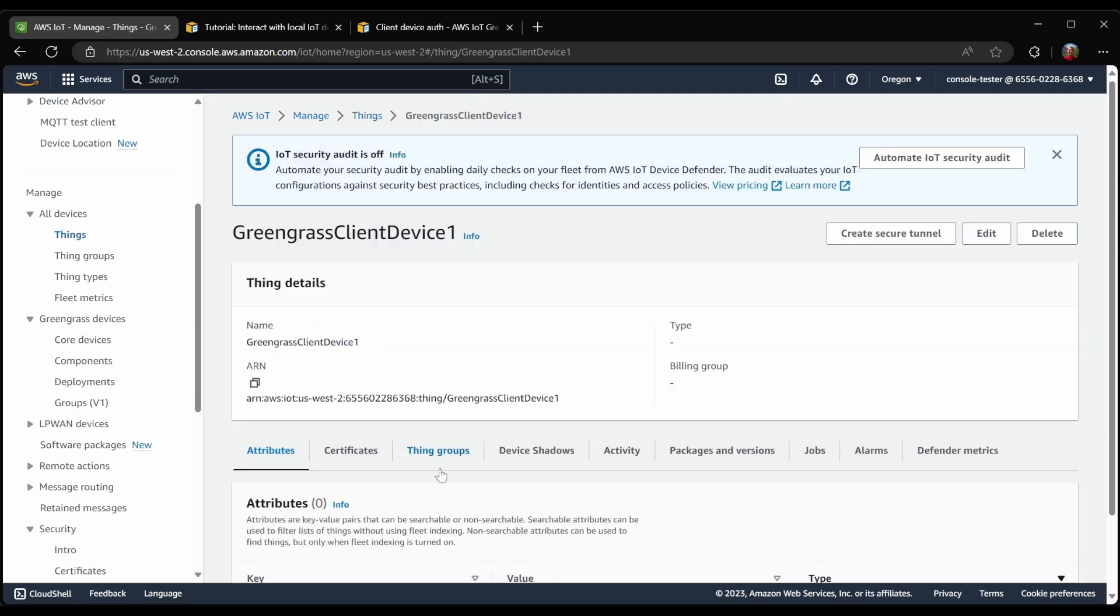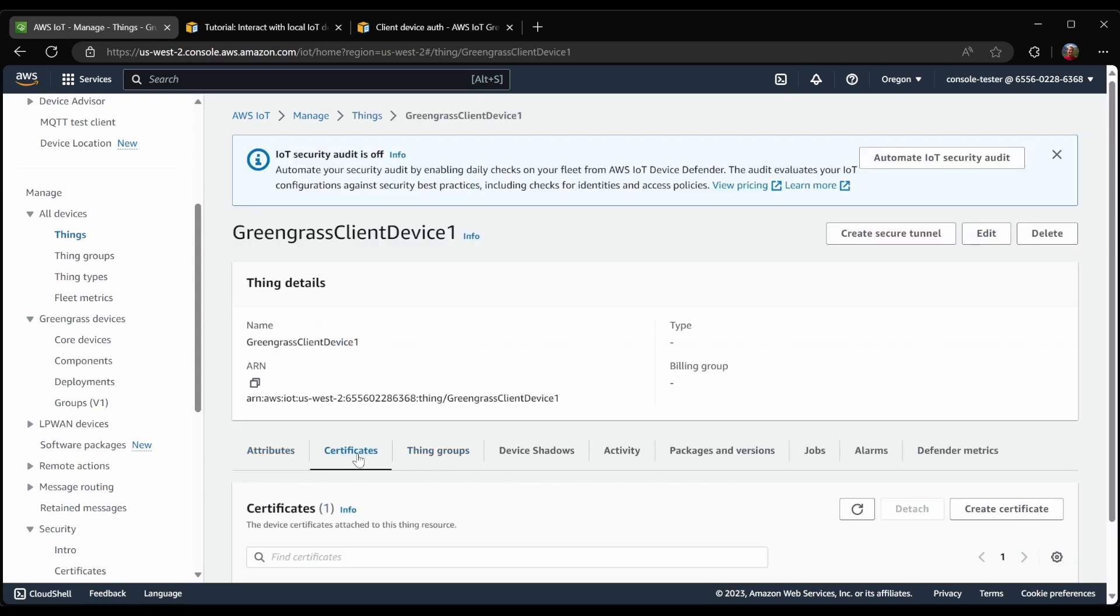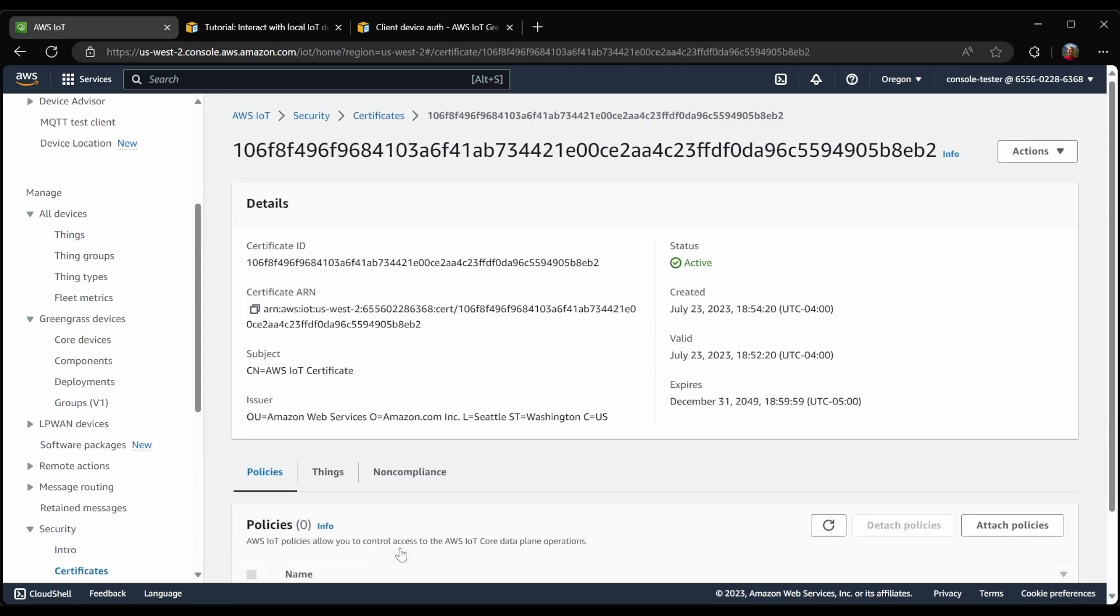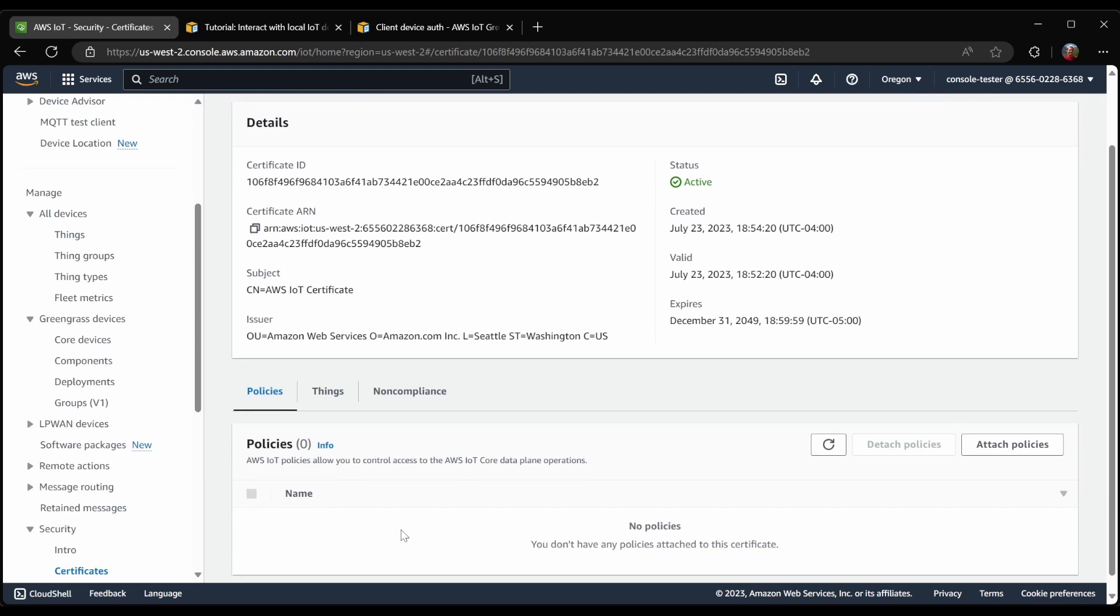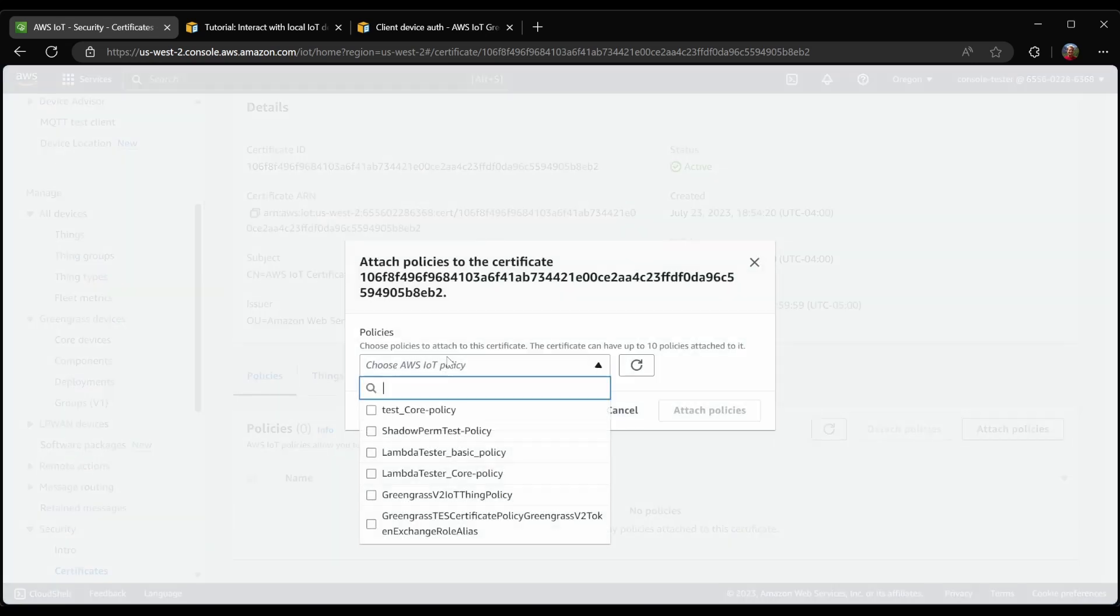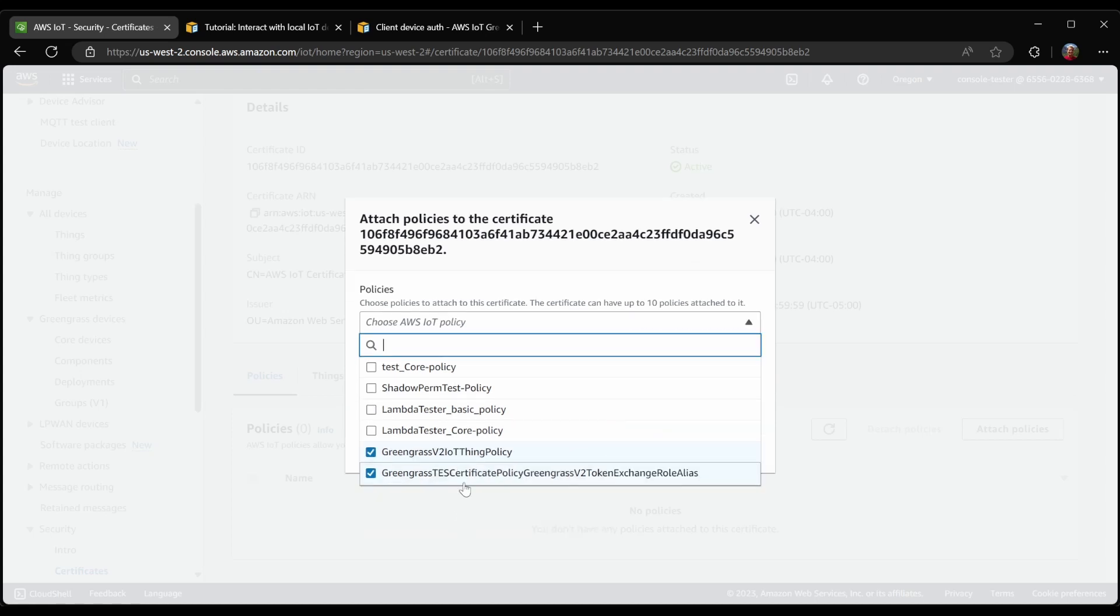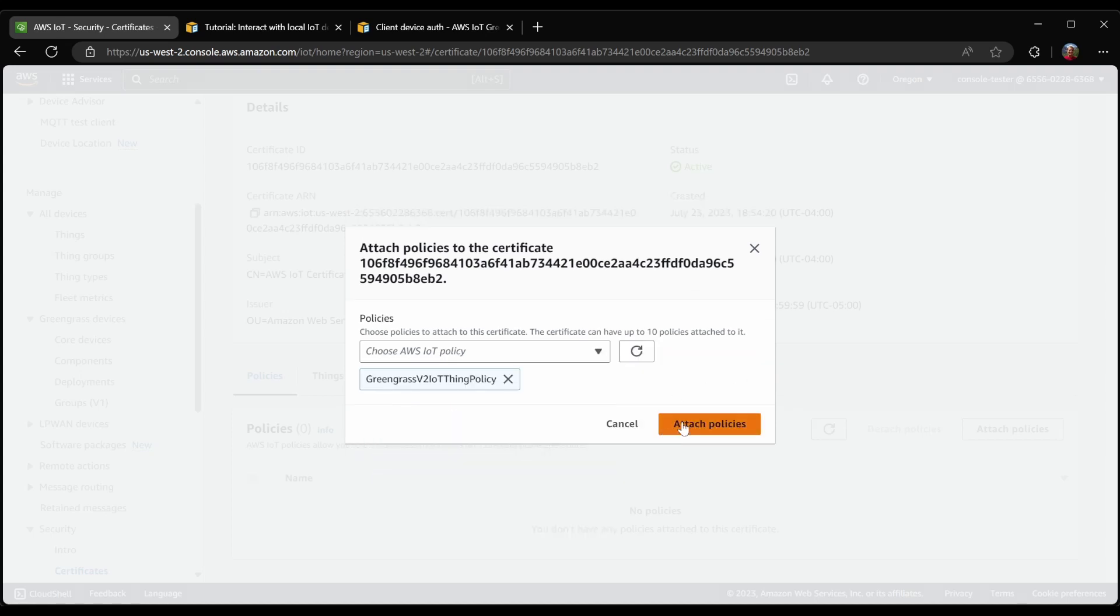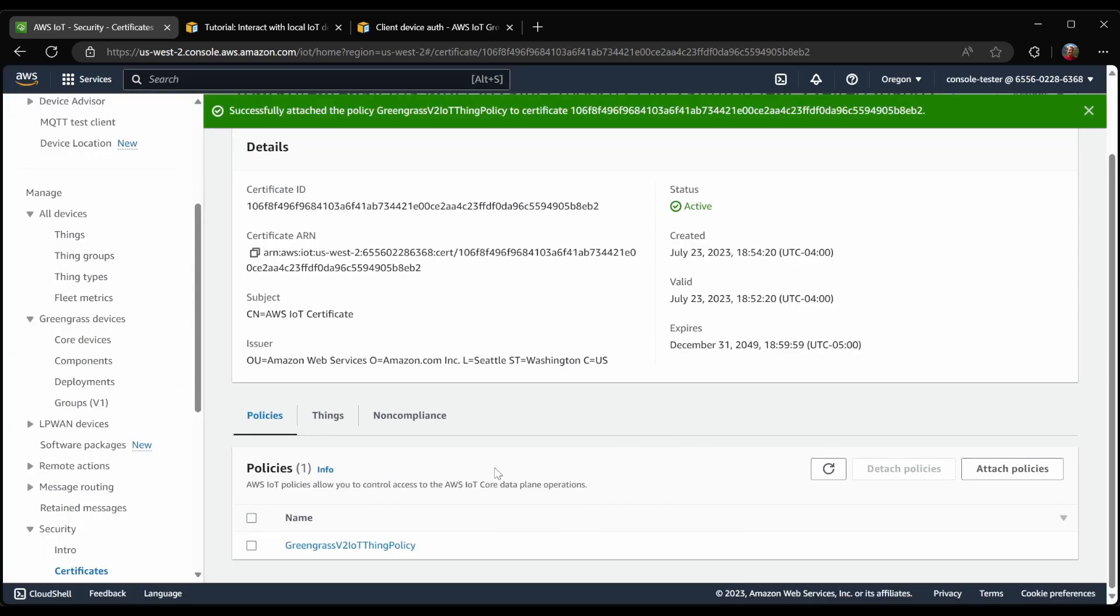When I created the client device, AWS IoT automatically created a certificate, but I did not attach any policies. So in this case, we are attempting to discover Greengrass, but we have no permission to do that. So I'll go ahead and attach a policy, which does allow me to discover.